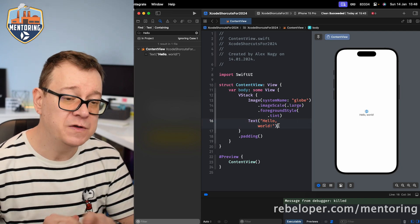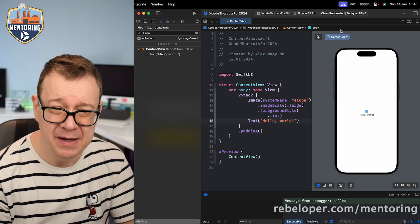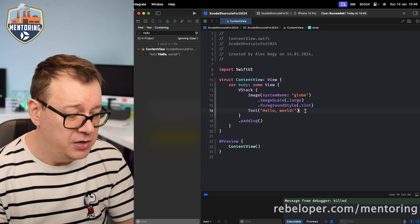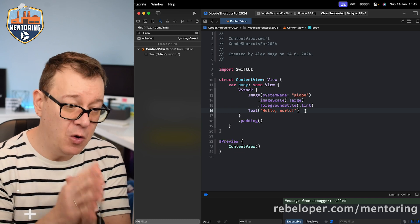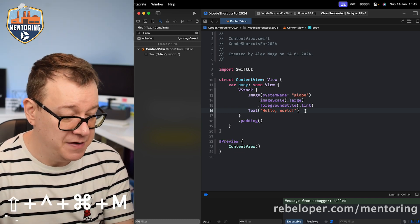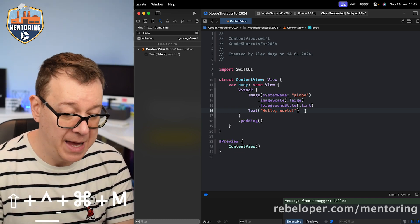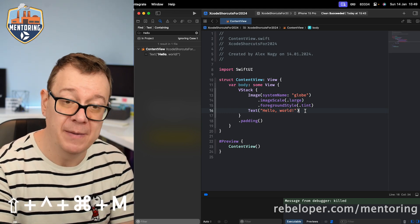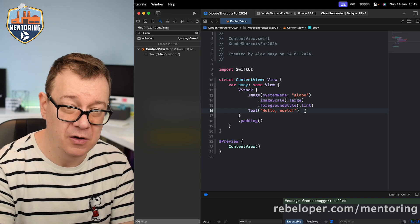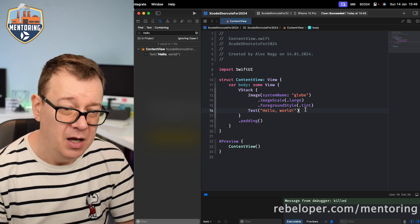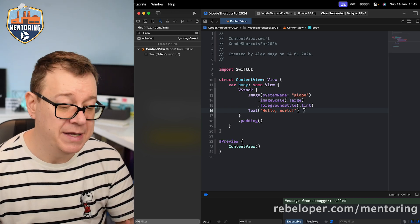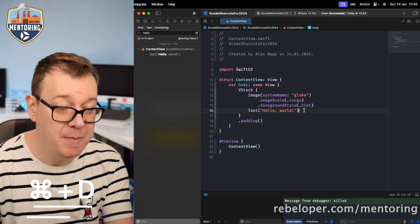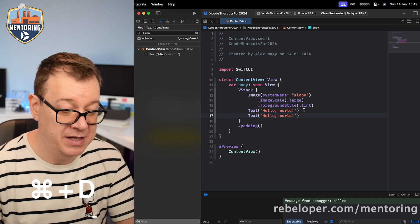You can toggle the mini map on and off with Shift+Control+Command+M. To duplicate a line of code, hit Command+D and it will instantly duplicate it.